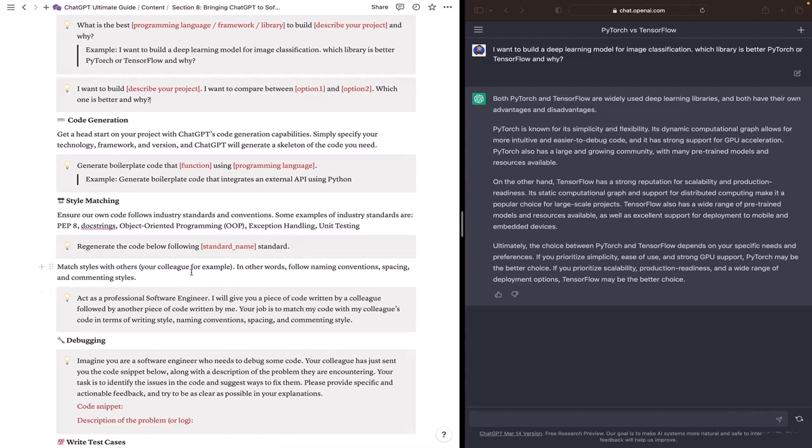Another thing you can do regarding style matching is to match your coding styles with your colleagues. In other words, it can follow the naming conventions, spacing, and commenting styles with your colleagues.